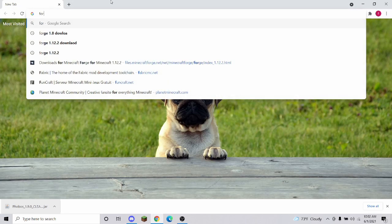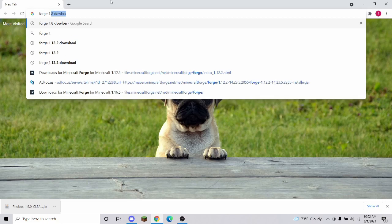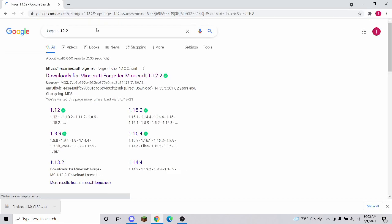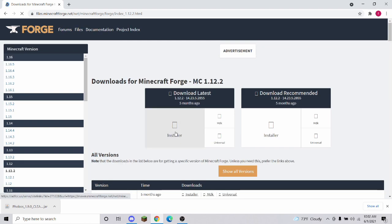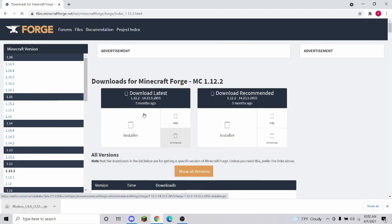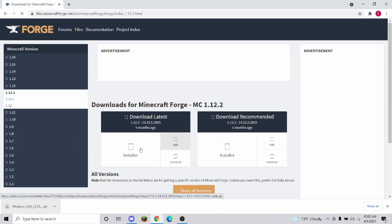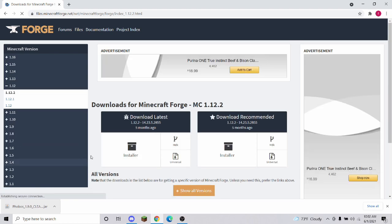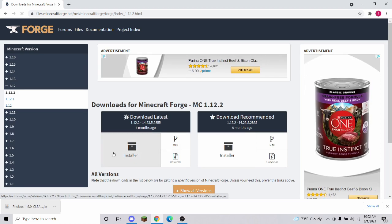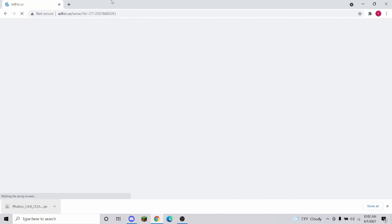Now you're going to go to Forge Download — Forge 1.12.2. Remember, all of this is going to be linked in the description so you don't have to type it. Click the link and you'll end up on a page like this. Click Installer and download Latest. Note that sometimes certain clients require you to download a specific version of Forge.